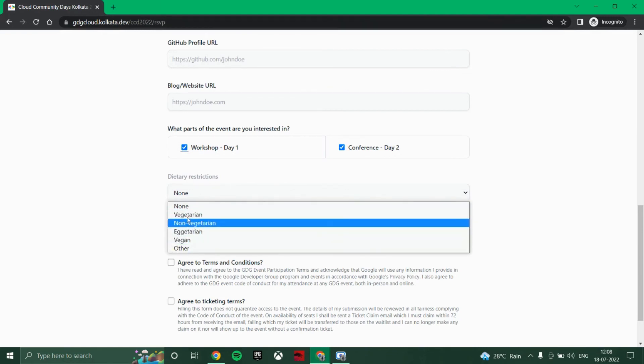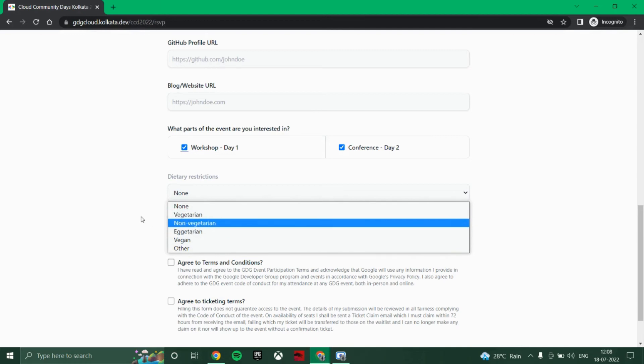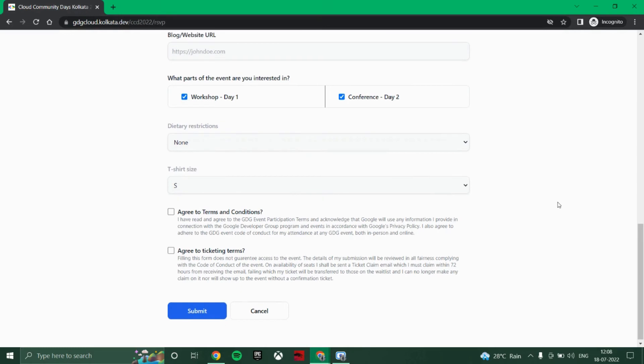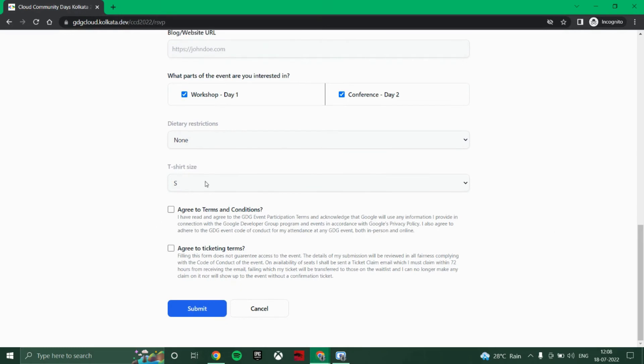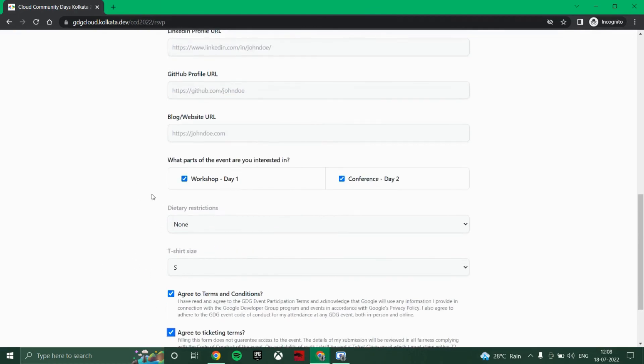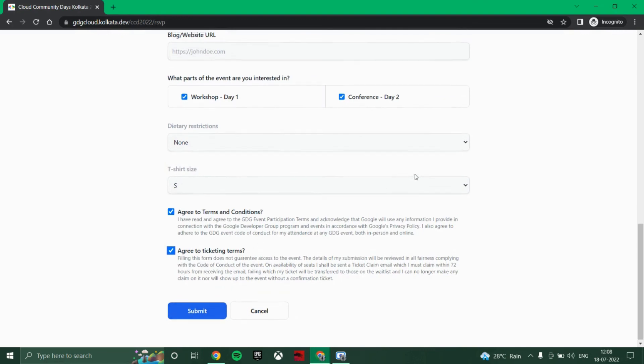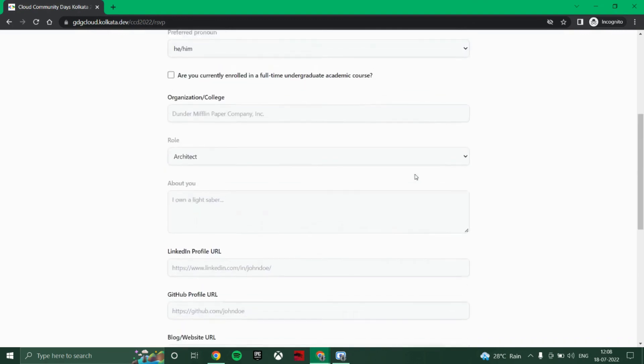Whatever you are, you can put this one. Also, they will provide you a t-shirt if you win in the quiz or attend the event, so just select your size here according to you and tick mark both of them.